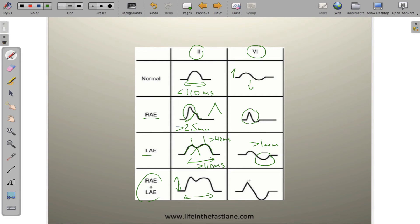With biatrial enlargement, you also see amplitude and shape changes of the P-wave in V1, and a terminal depth that exceeds 1 millimeter in lead V1. This chart nicely summarizes all of the changes associated with atrial enlargement.